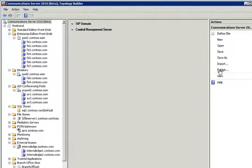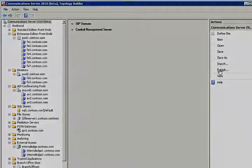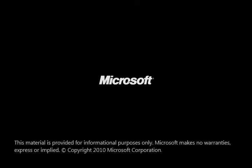And this concludes the demo of Topology Builder for Communications Server 14 Beta.